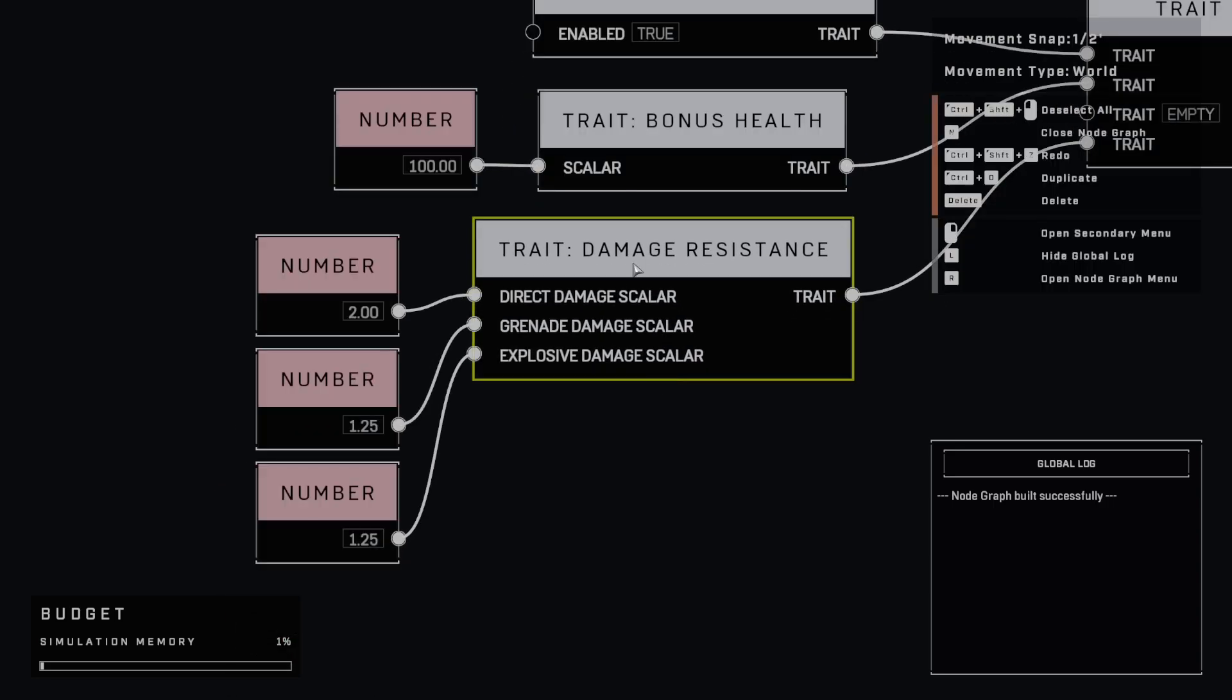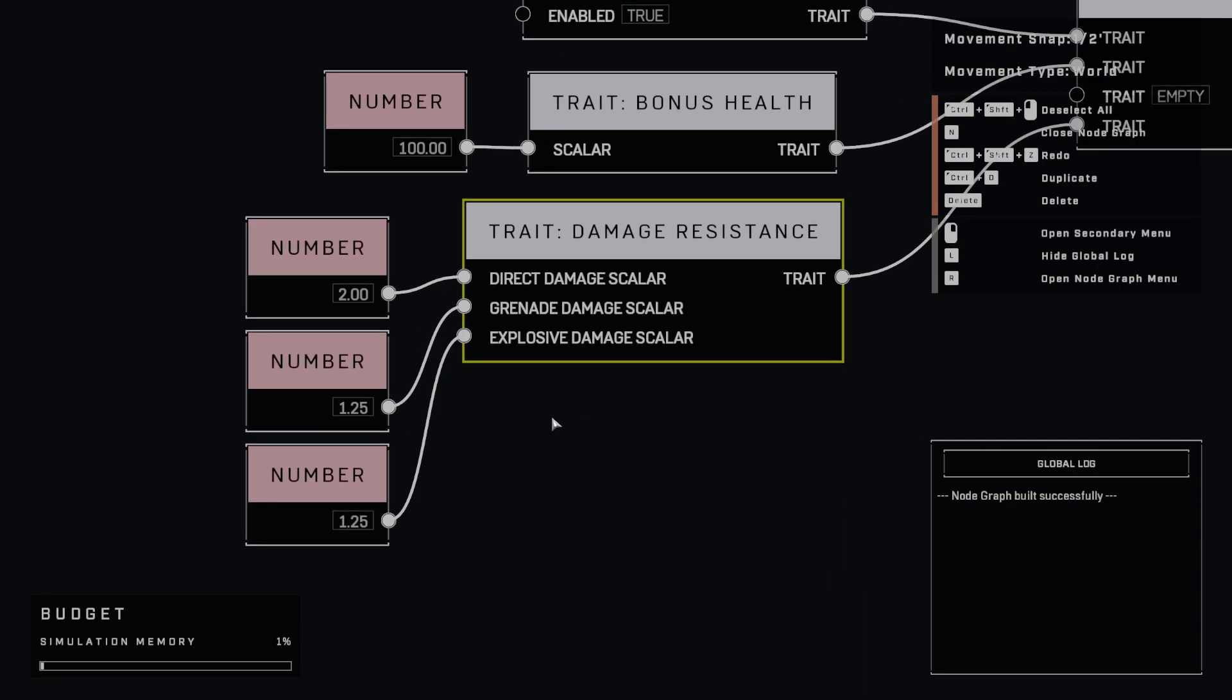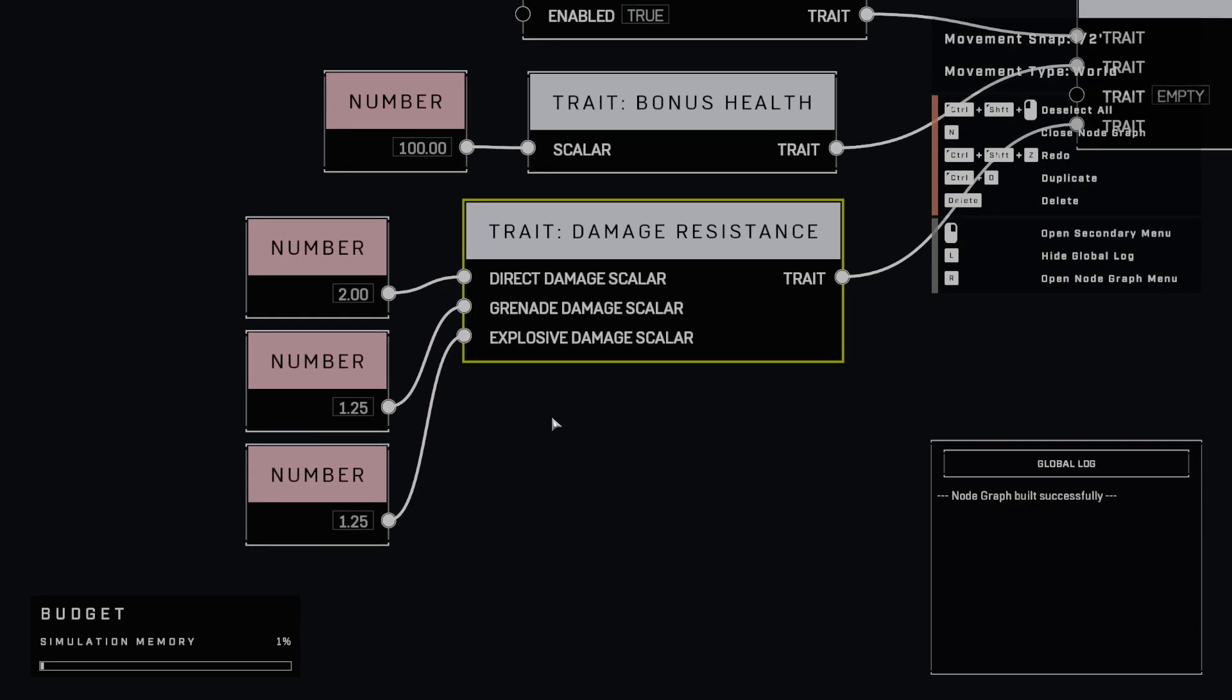And then in here, I'm also adding damage resistance. So this is where the tank element comes in to where they can really take a hit. They have double direct damage resistance. They have 1.25 grenade damage and also explosive damage resistance.